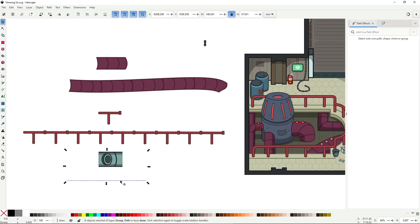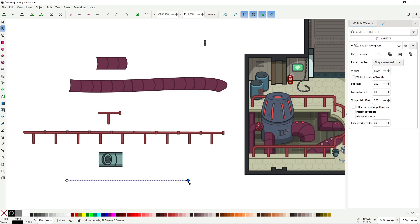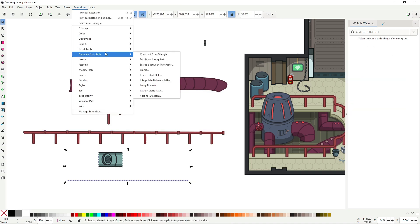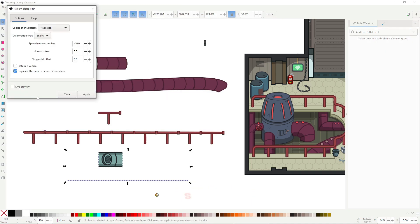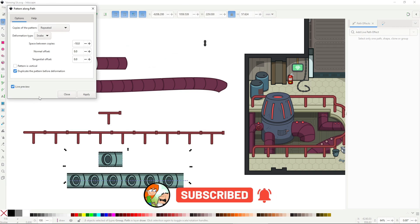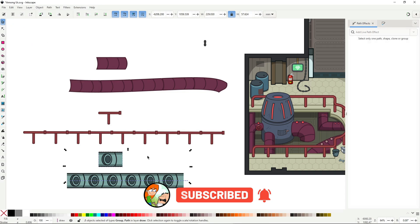Pattern along path is already powerful, but you combine it with the extension of the same name, which lets you spread whole groups over other paths. Then you get something that helps you create entire rooms out of modular pieces.